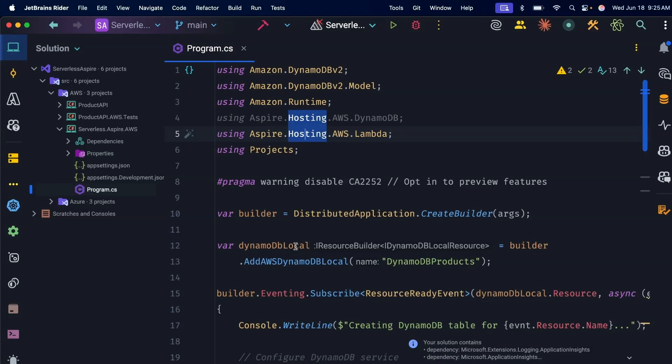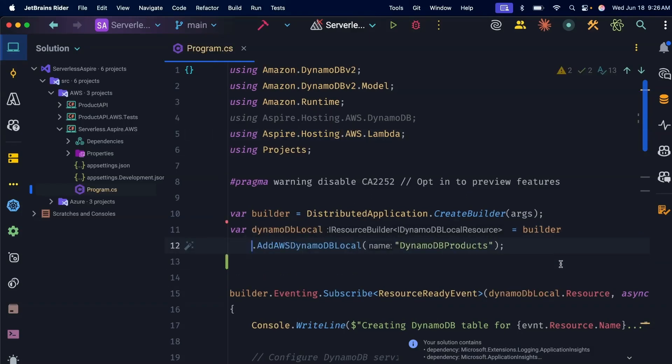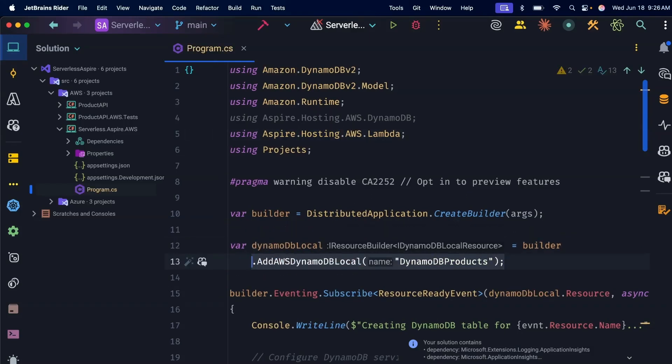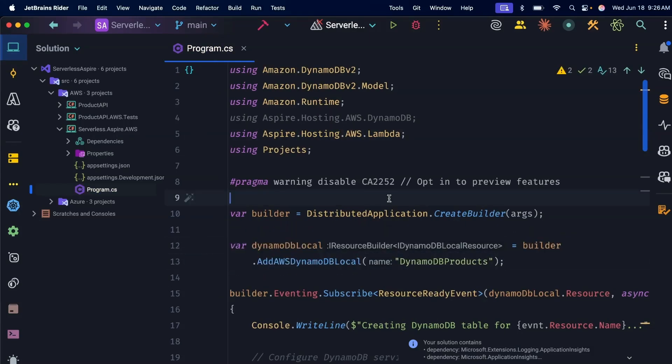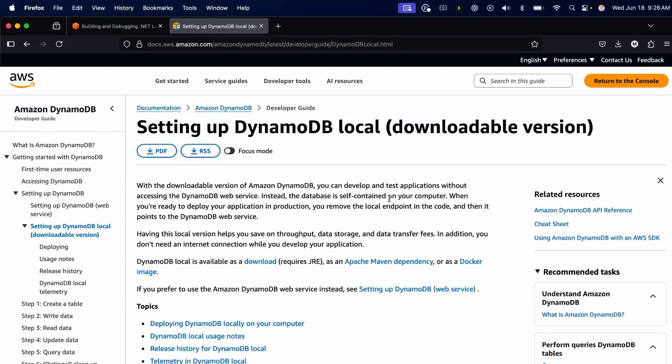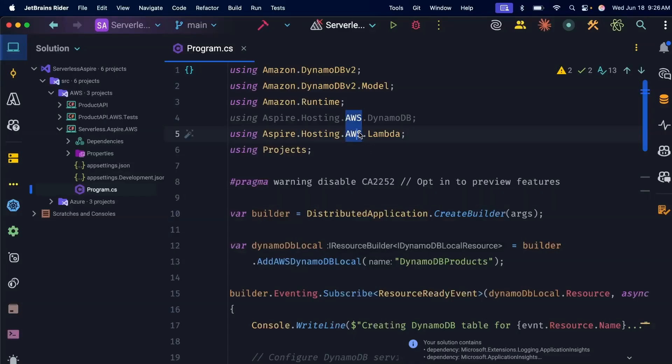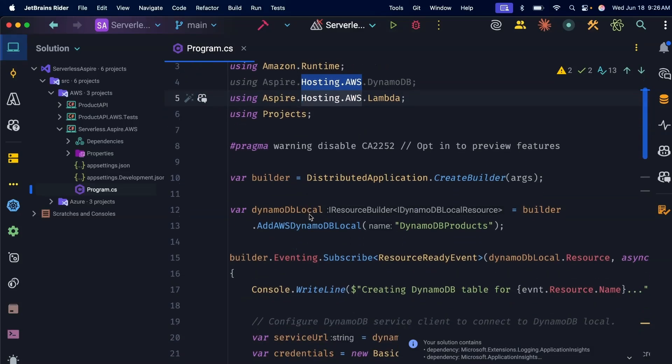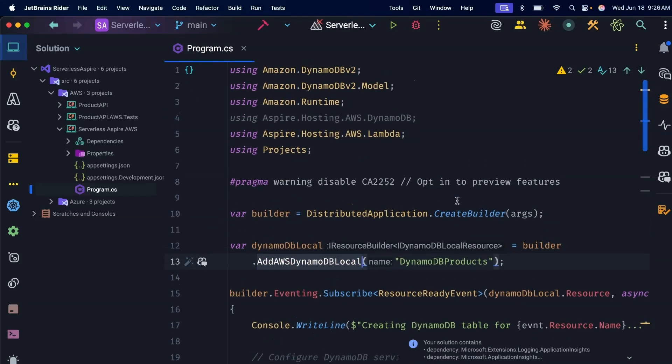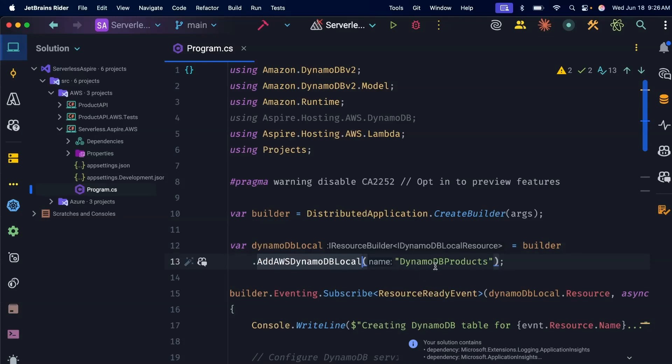The first thing you'll notice is that you're actually starting up DynamoDB Local. If you're not familiar with DynamoDB Local, this is an AWS-supported local emulator for DynamoDB. Now I'm usually not the biggest fan of trying to emulate the cloud locally on your machine, but for things like databases, for persistence layers, and the fact this is supported by Amazon themselves, using DynamoDB Local I think is a really good trade-off. Because you've added that Aspire Hosting AWS package, you get this AddDynamoDBLocal extension method. I can call builder.AddDynamoDBLocal and give it a name. This will start up DynamoDB Local running on my machine.